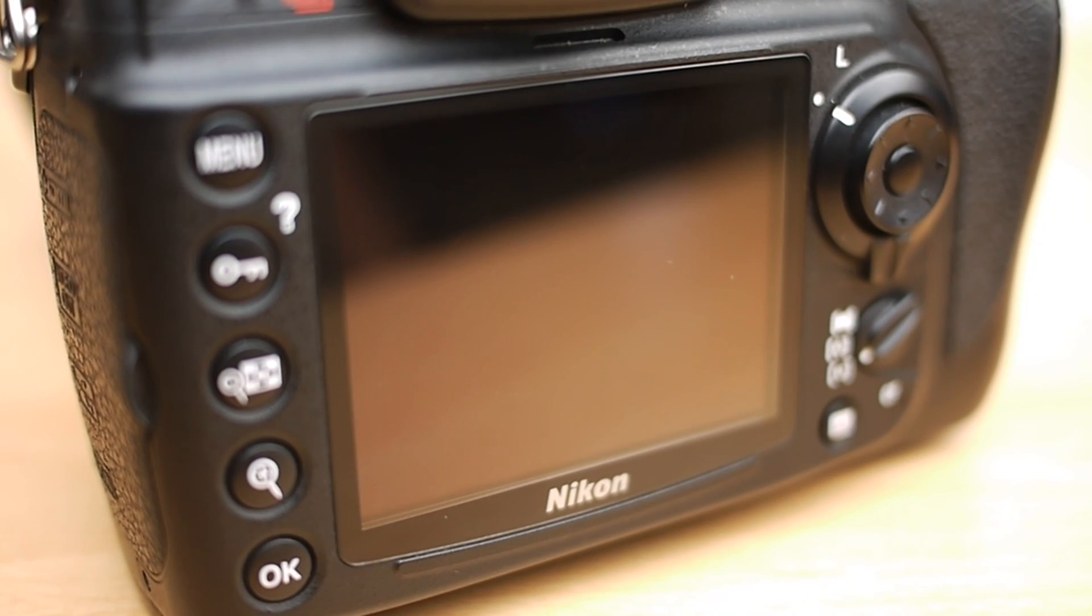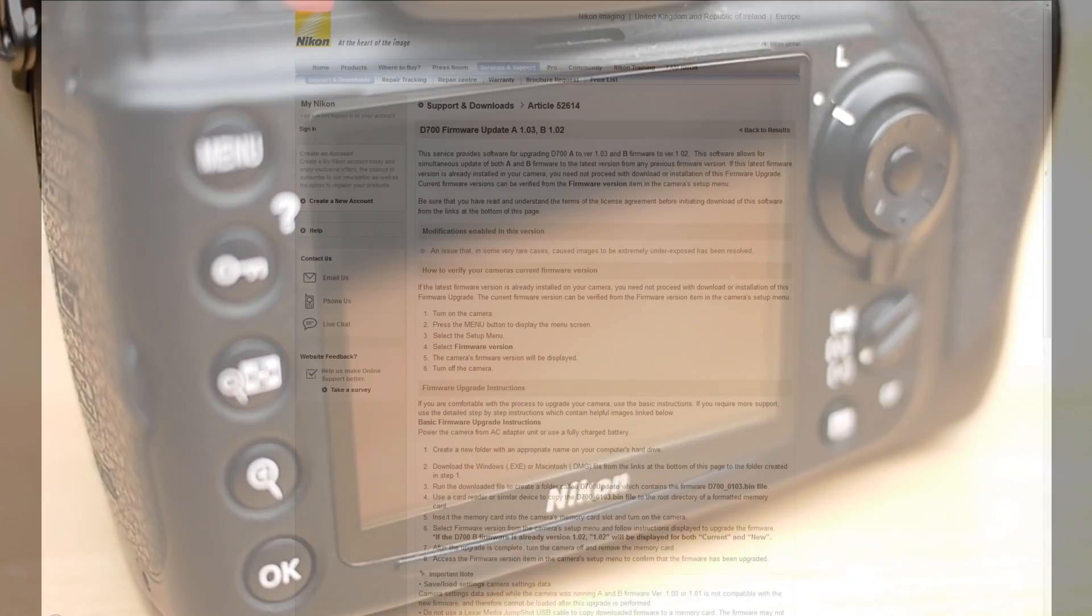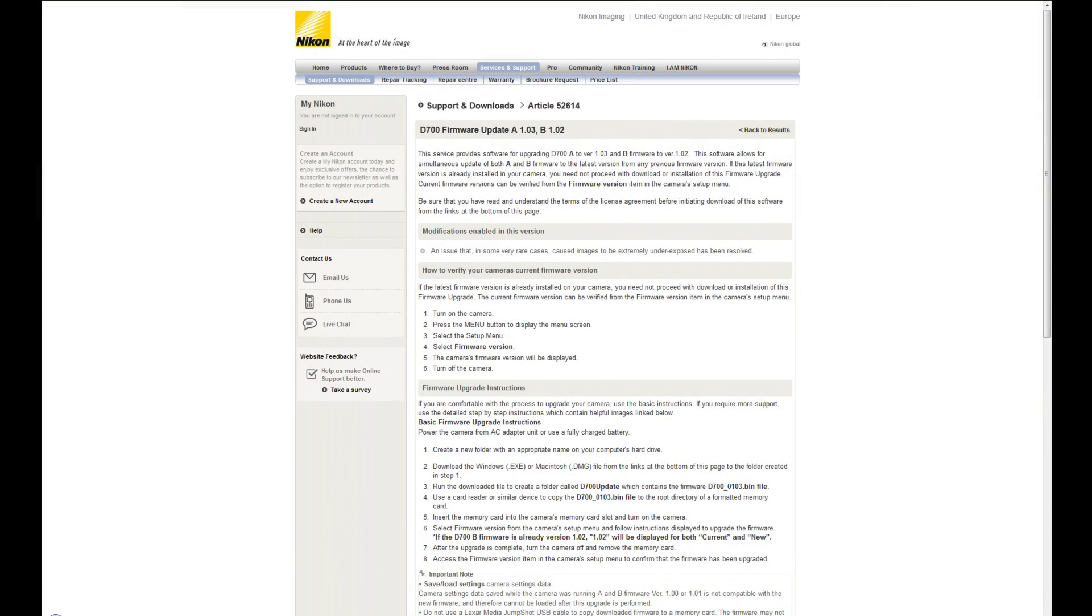Okay, so we'll switch to the computer now and I'll show you how to get the new firmware on your camera. Okay, so we have the Nikon website up on the screen now. How you can find this: if you've got your D700 registered with them they should have sent you an email with this information already. If not, go to the Nikon website and then find services and support, and then support and downloads.